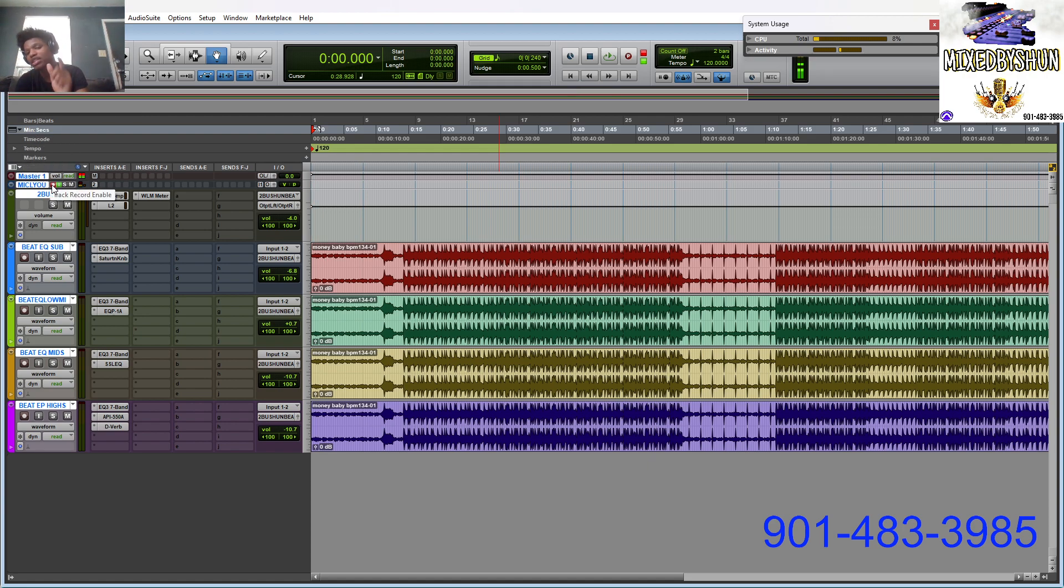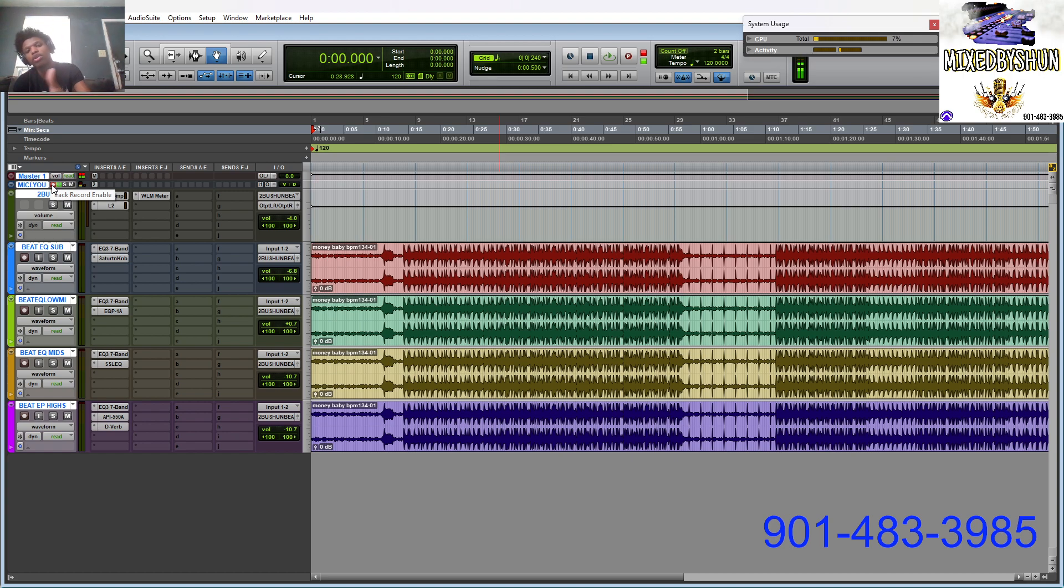Like I said, come tap into the Mitch class if you really want to learn. Purchase my recording template, all of this is in there. Just tap in with me.